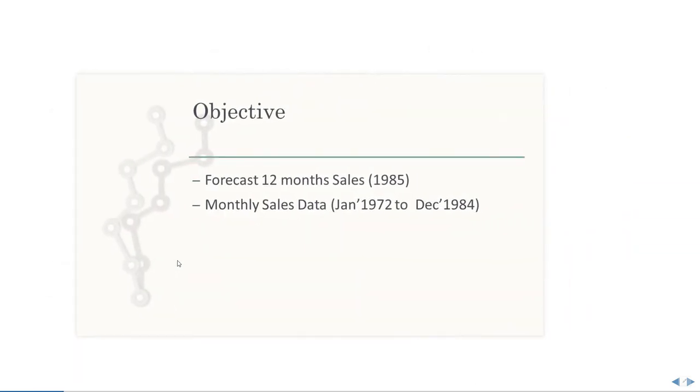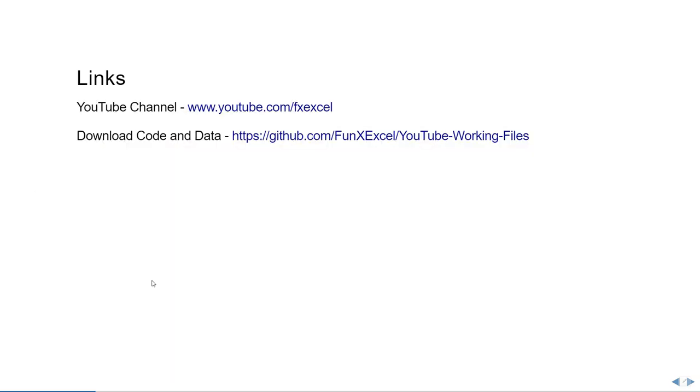Our objective here is to forecast 12 months sales data for the year 1985 using the monthly sales data from January 1972 to December 1984. Before we begin, the link to download the code and data is provided in the description section below.